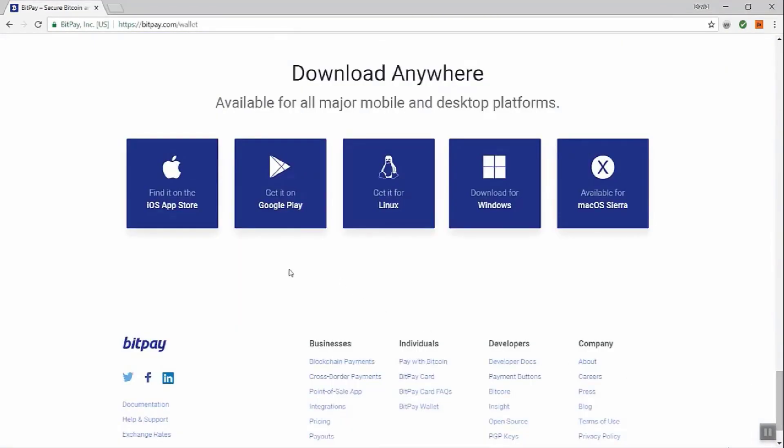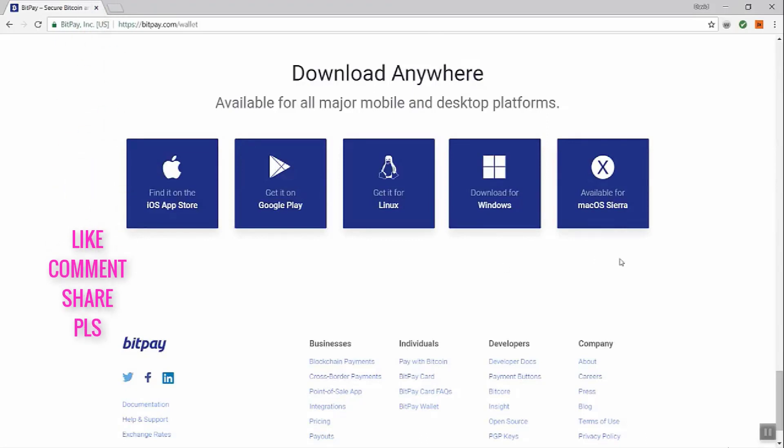We have a separate video on how to install BitPay wallet on your mobile device. There's the iOS app store, Google Play for those options, Linux, Windows, Mac.